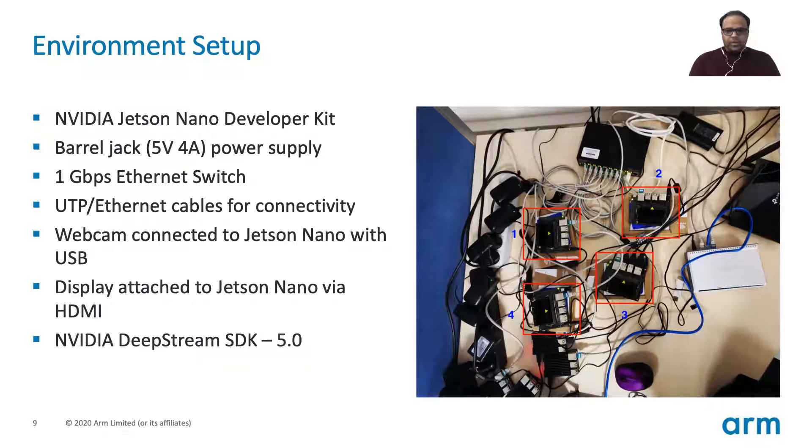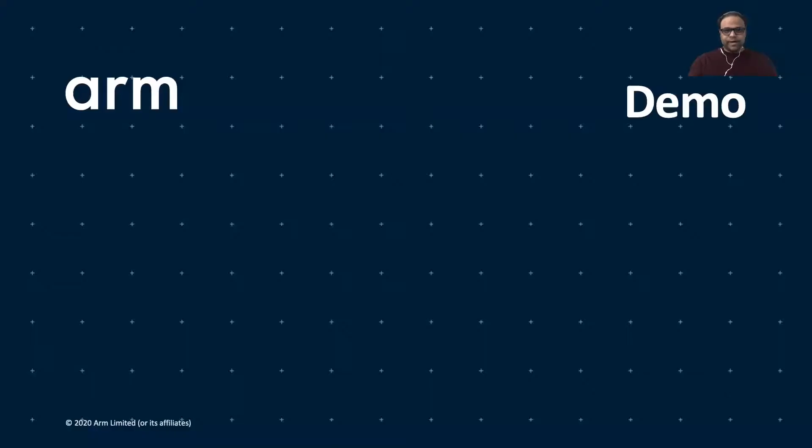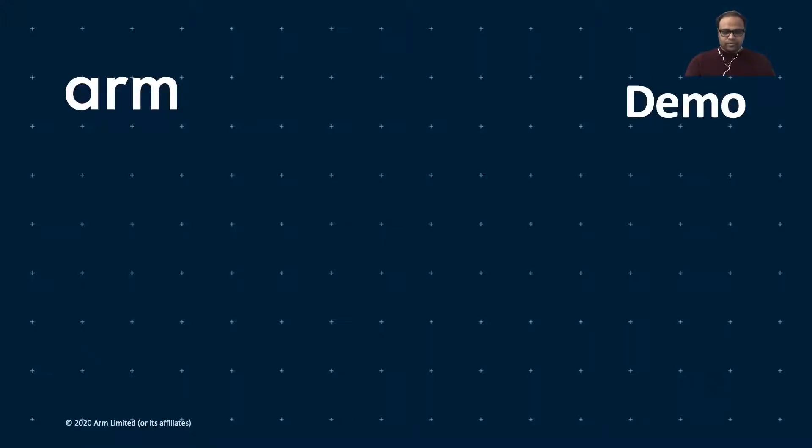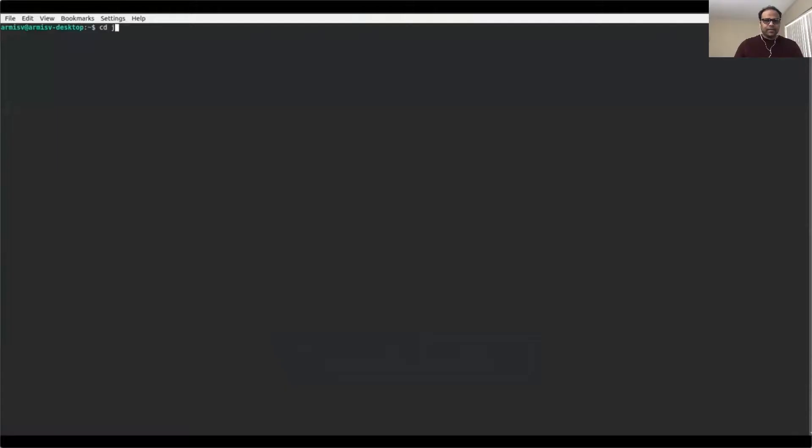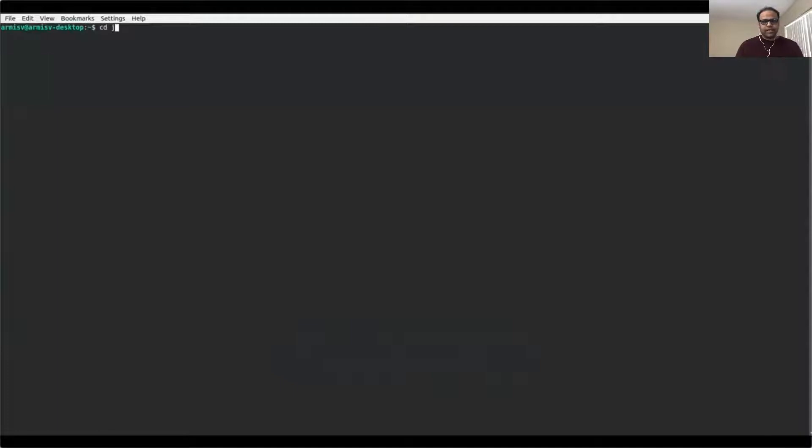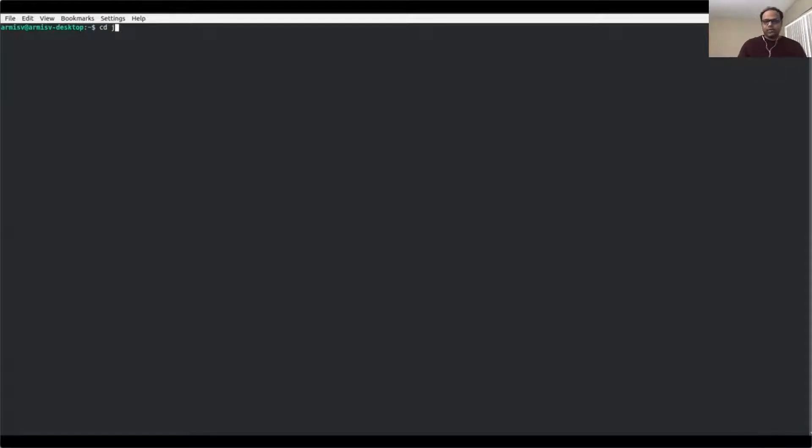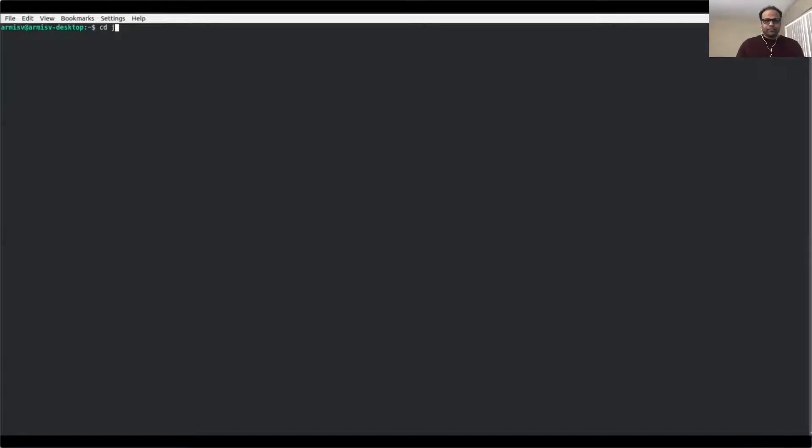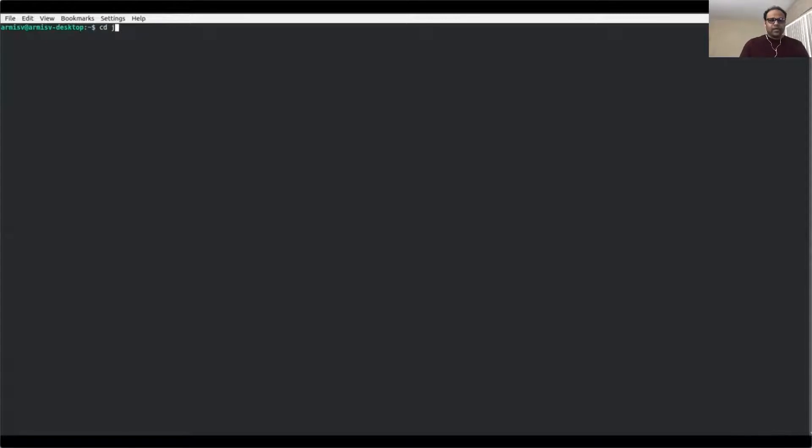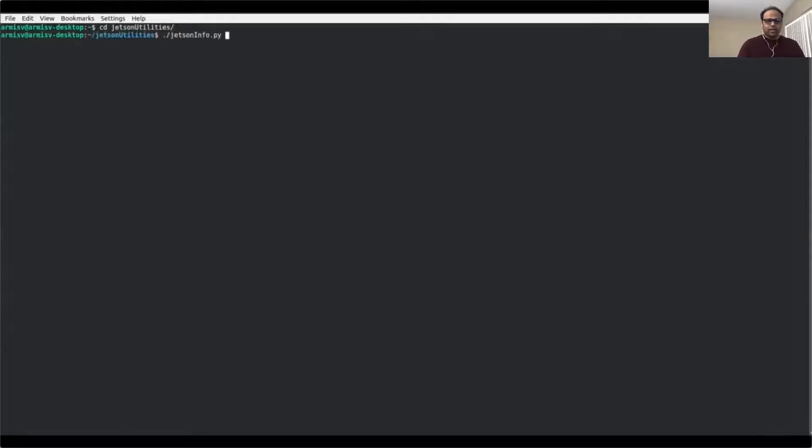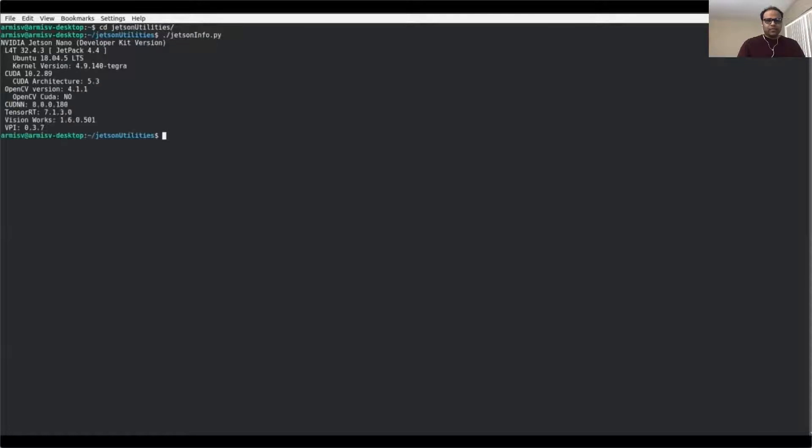So now it's time for the demo. What we are going to see is, first of all, we've connected to the Jetson Nano and here we are going to see what are the versions of the softwares. Then we are going to quickly install a K3S cluster on top of it, then deploy the DeepStream L4T containers, and then we'll see how they execute and how they detect the objects and do video analytics.